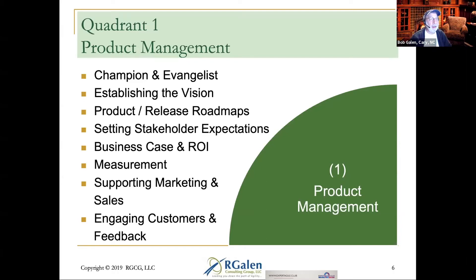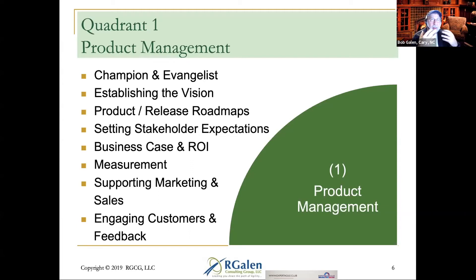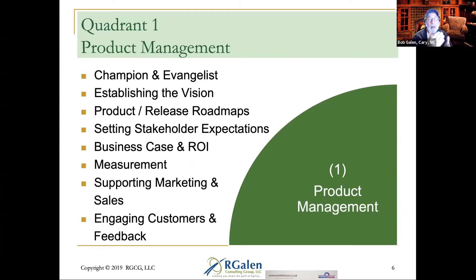It's the land of roadmapping — high-level roadmaps, phased delivery, communicating that to clients. It's the quadrant of setting stakeholder expectations and managing stakeholder expectations. This covers internal and external stakeholders.